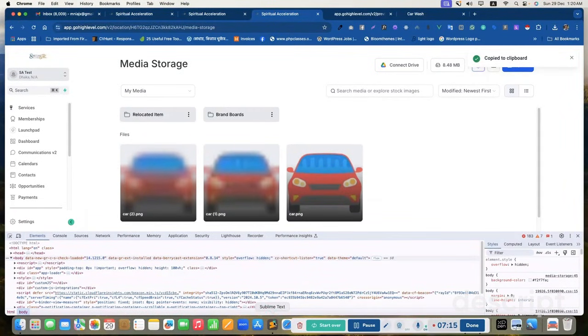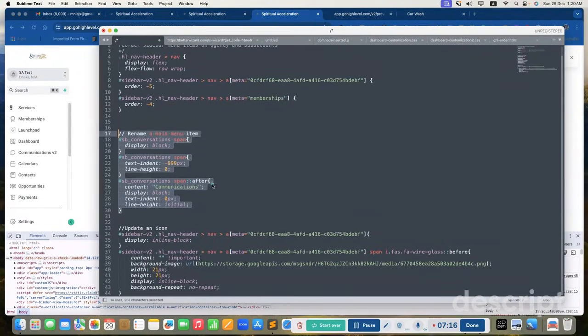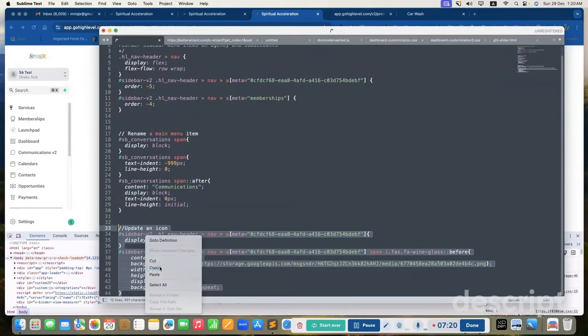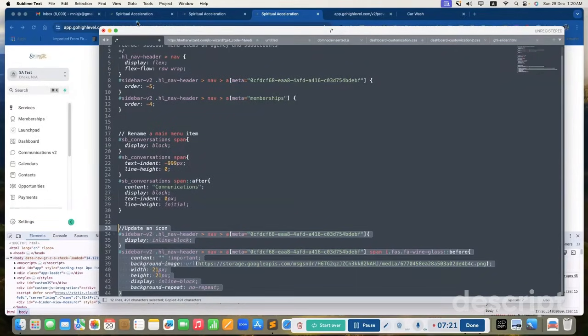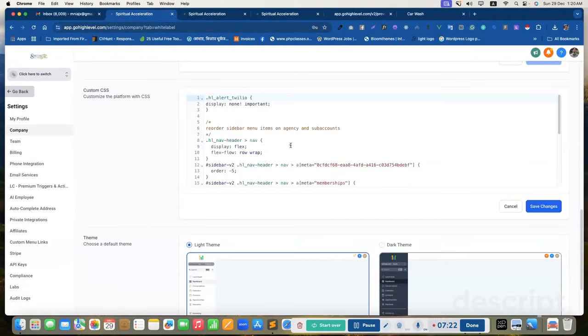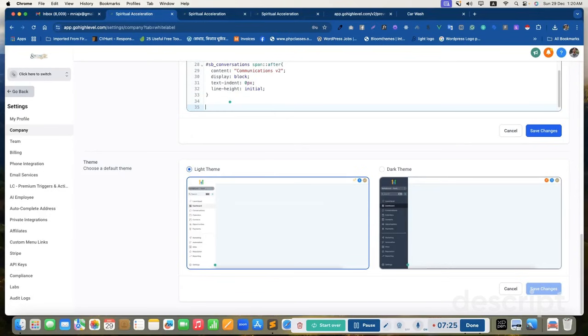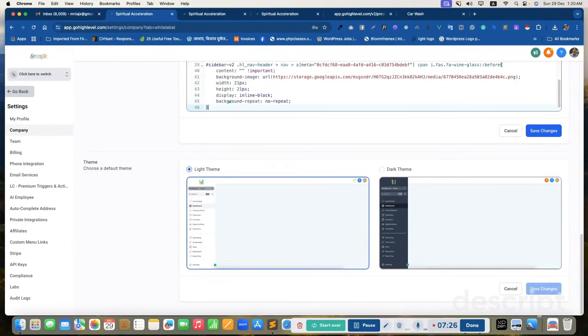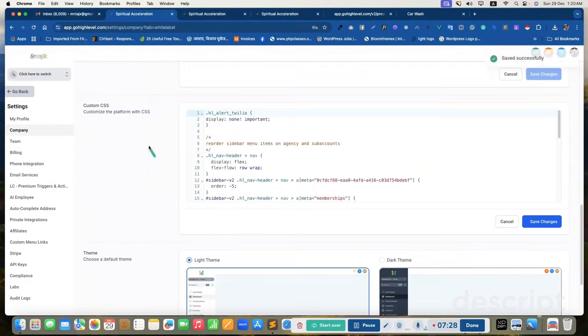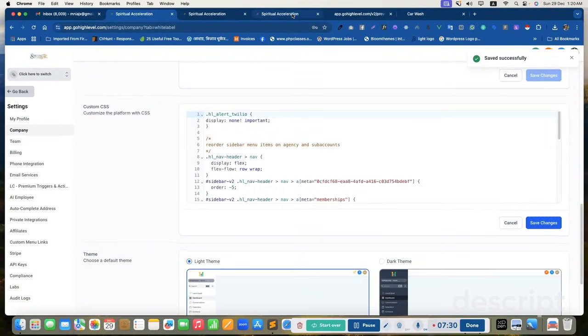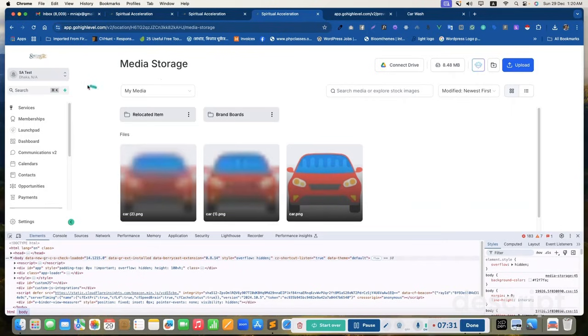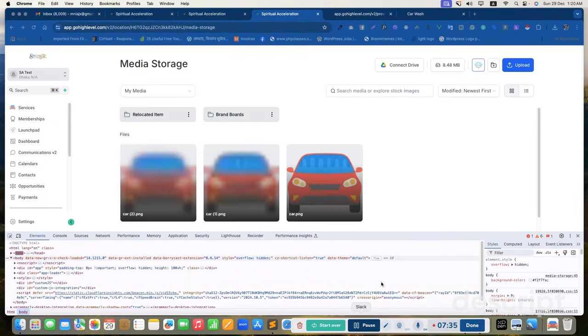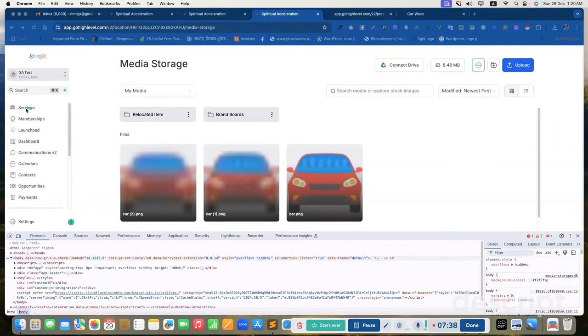And just we need to add this code here. I've added it. It's updated. Let's reload this page. Yes. We get our custom icons.